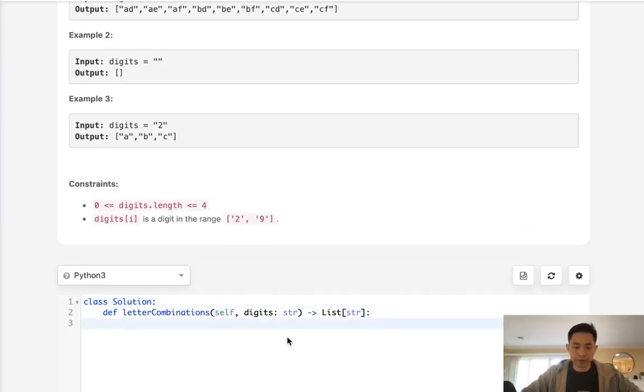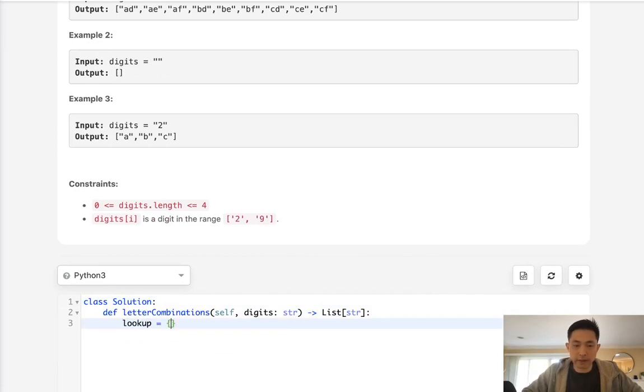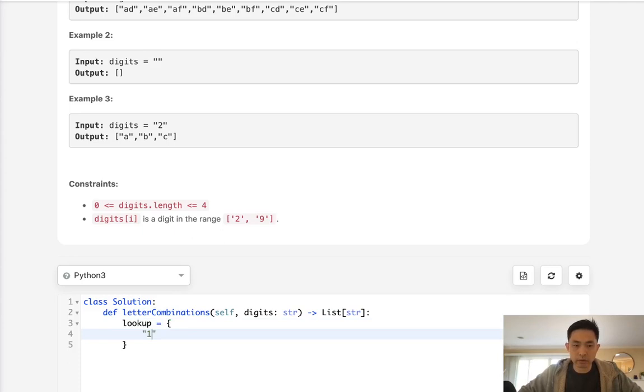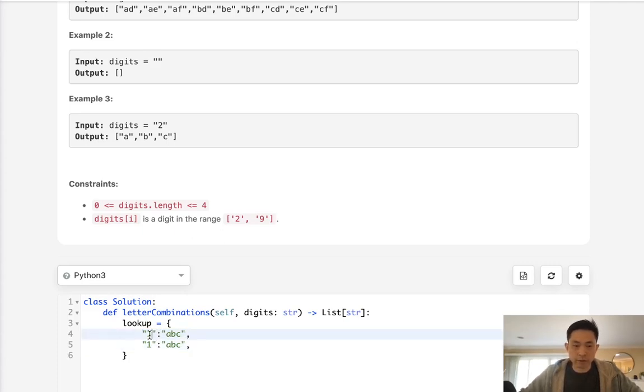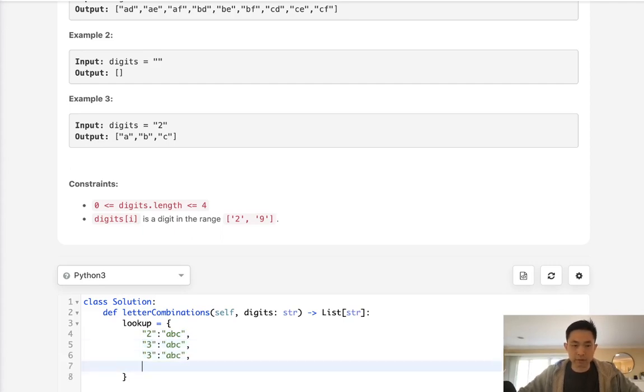So yeah, let's first create our lookup dictionary, and that's just going to be, let's see, 1 through ABC, and let's create a couple more. We need to do this, I forgot, there's no 1, it's from 2 all the way through 9. So let me take care of this first.